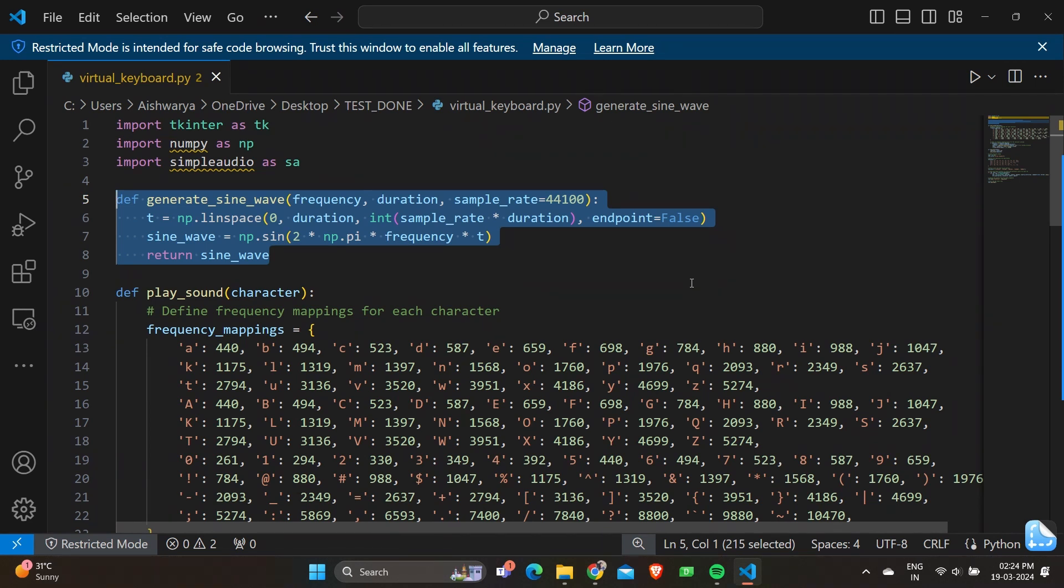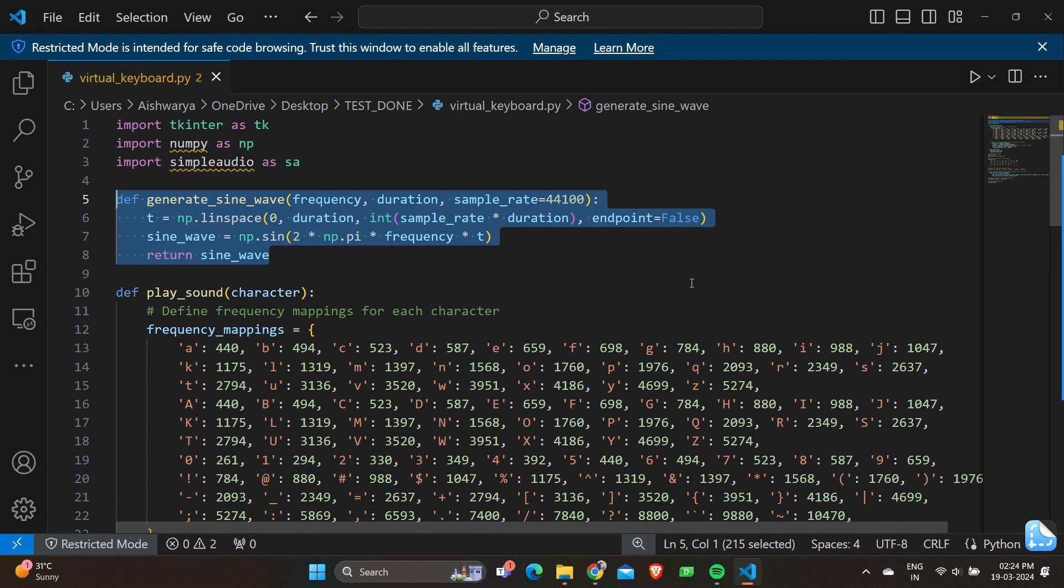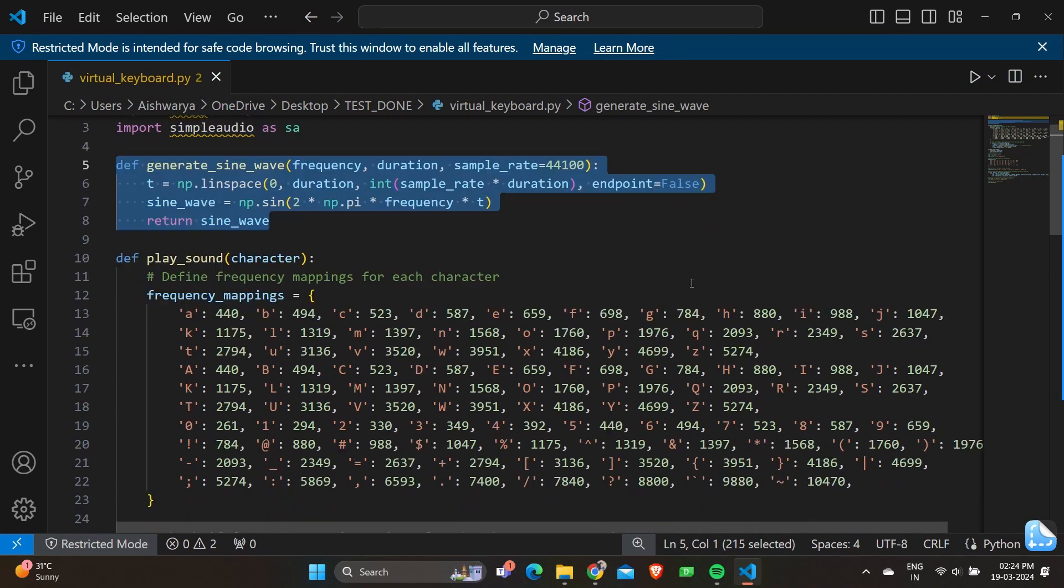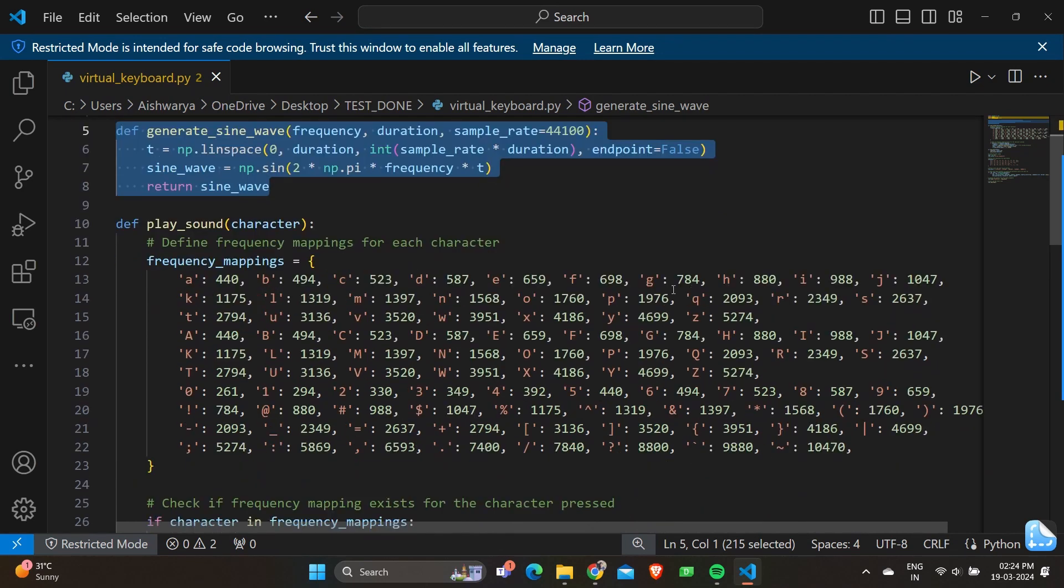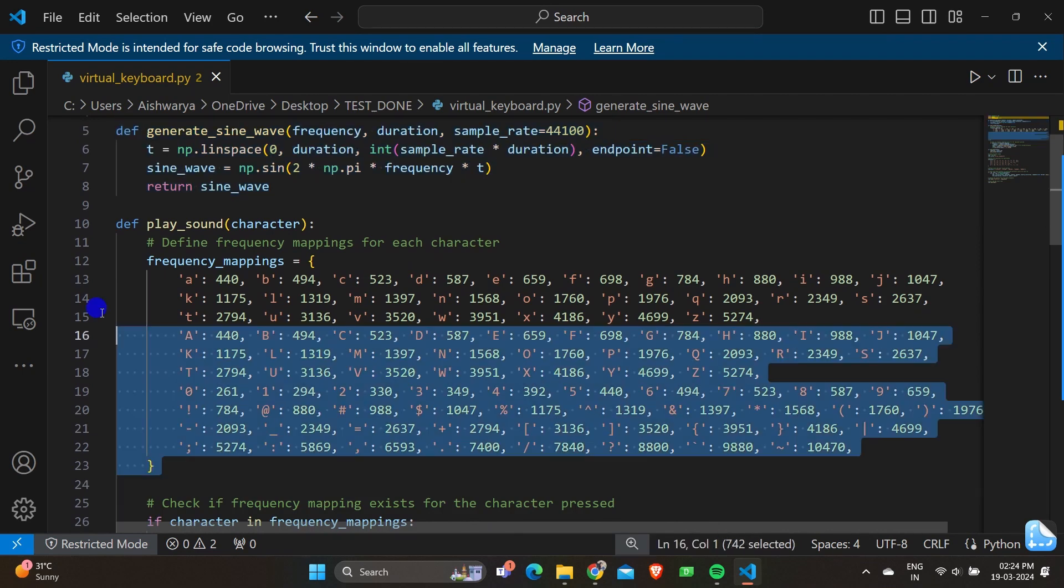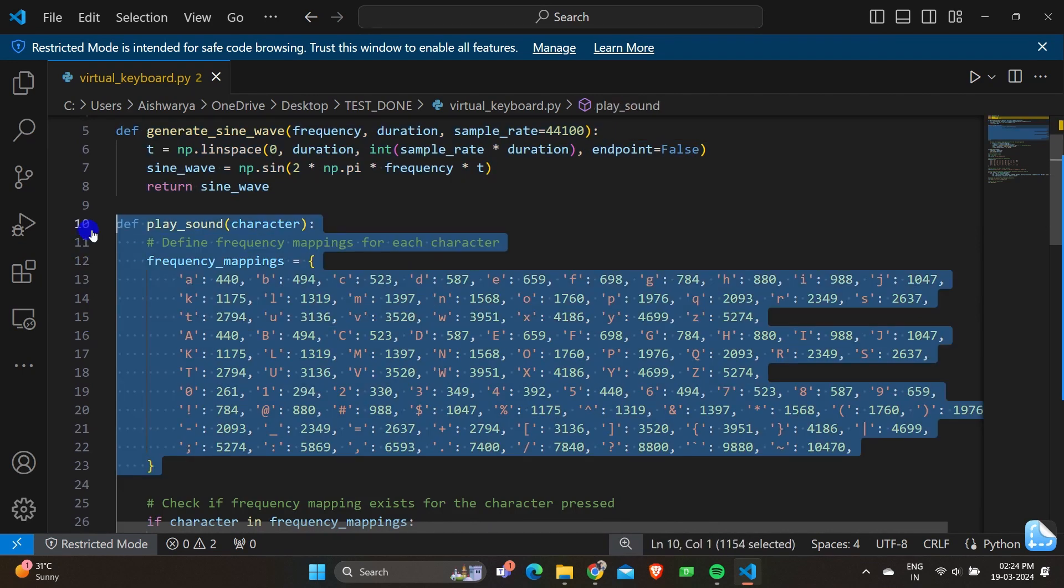We have sine_wave equals np.sin 2 times np.pi times frequency times T. This line computes the values for the sine wave signal at each point T using numpy's sine function based on the specified frequency. And we have return sine_wave, which returns the generated sine wave signal.